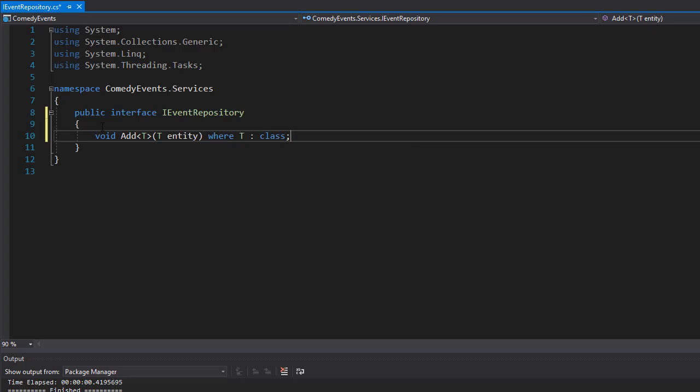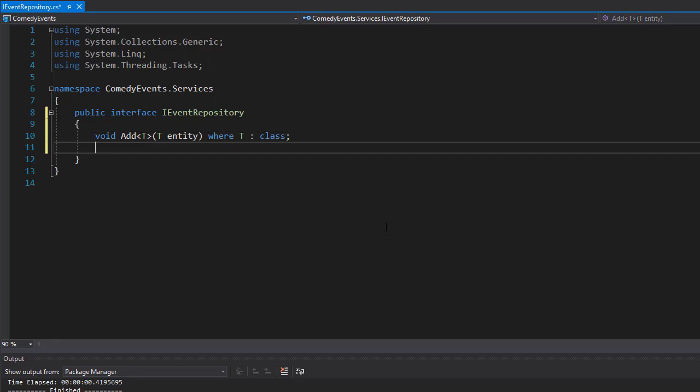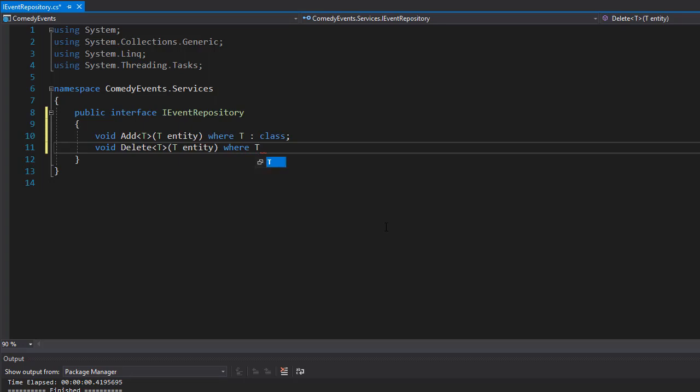So next one we will have is Delete, and again we'll make it generic for any T entity where the T entity is a class. So again we will simply pass a class to it and perform the deletion. And finally we'll have the Update for generic T entity, and once again the T will be any class that we want to update.